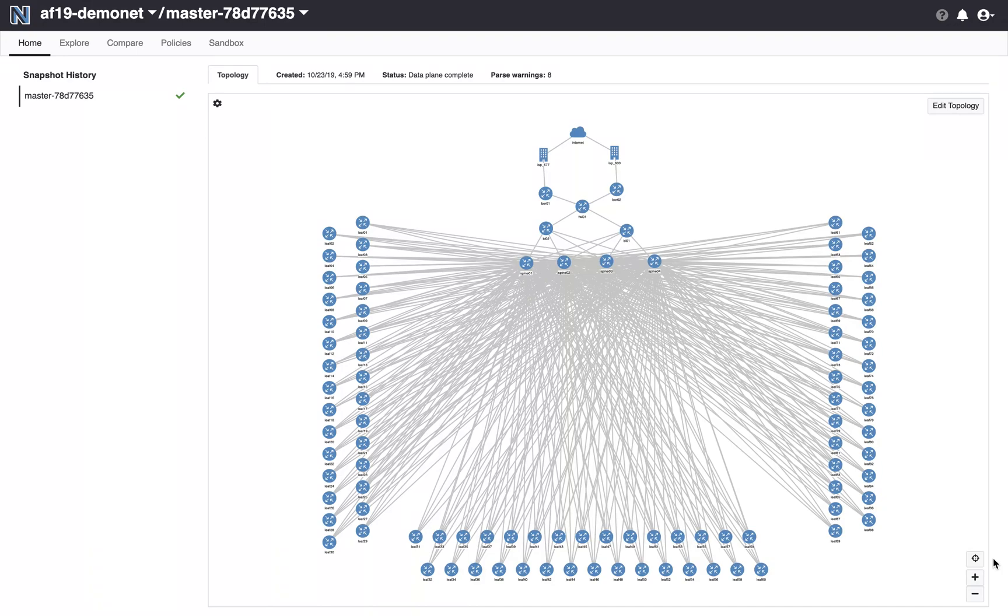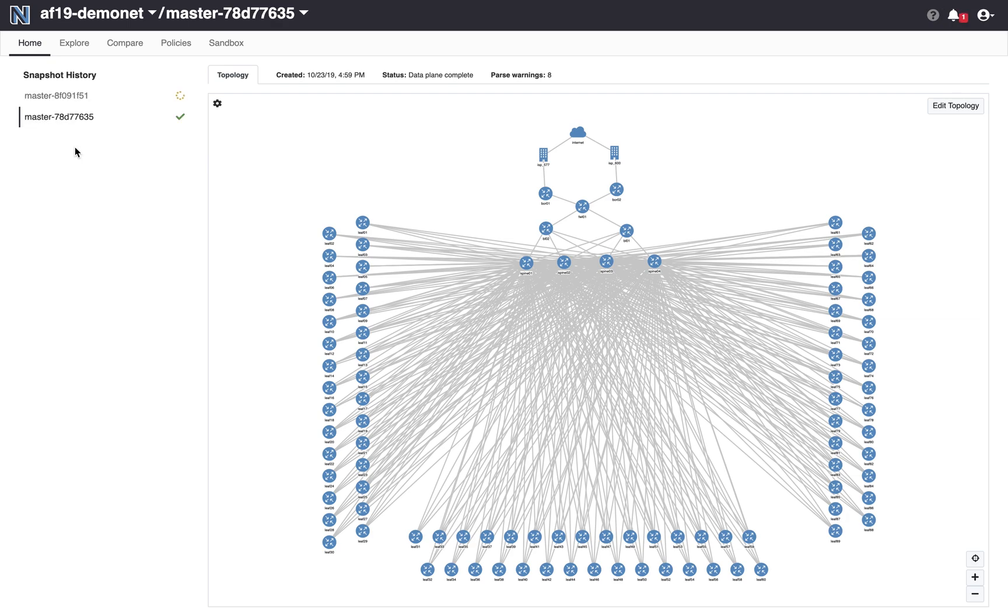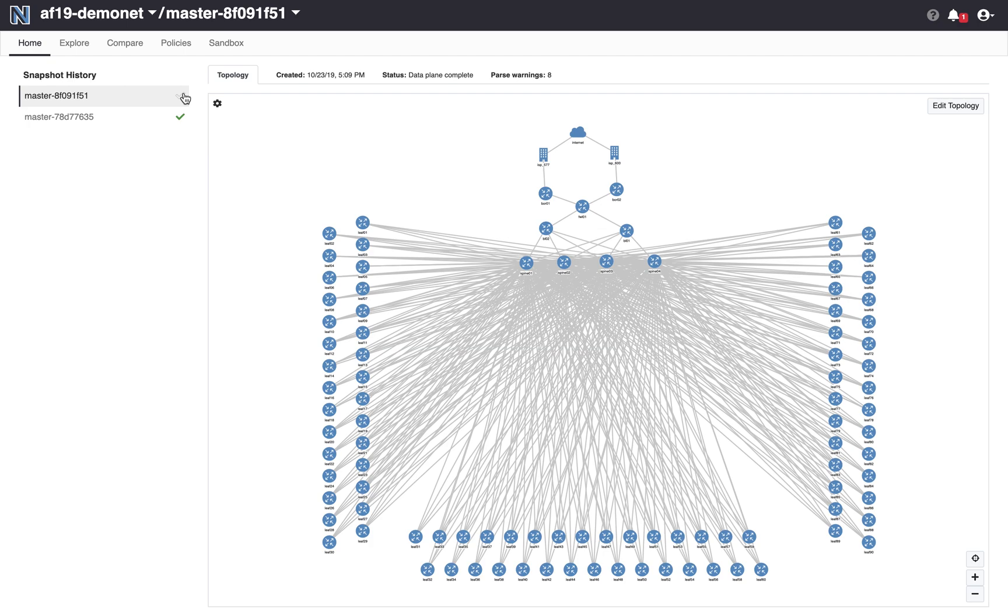So this is what's currently running my network before any change has been made. I see this topology of my network, my standard leaf spine, and I only have one snapshot there today, which is the current running network snapshot. Now I see a new snapshot has showed up. This is the result of that Git commit. We've worked our way through the CI pipeline and the configs have been generated and sent to Batfish for analysis. That green check mark means Batfish has finished parsing all the configs and building out all the data, the routing tables, the vendor-neutral data model.